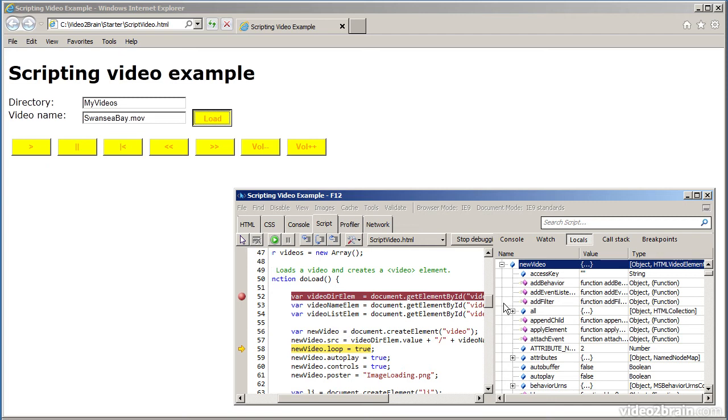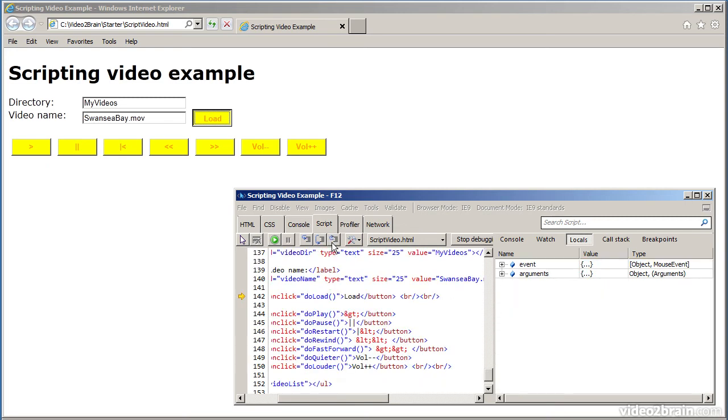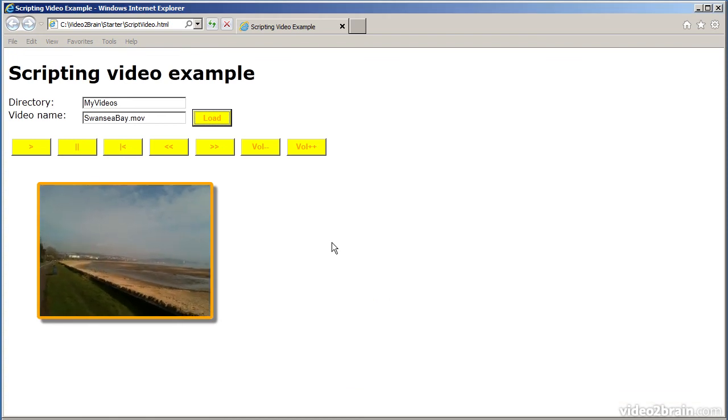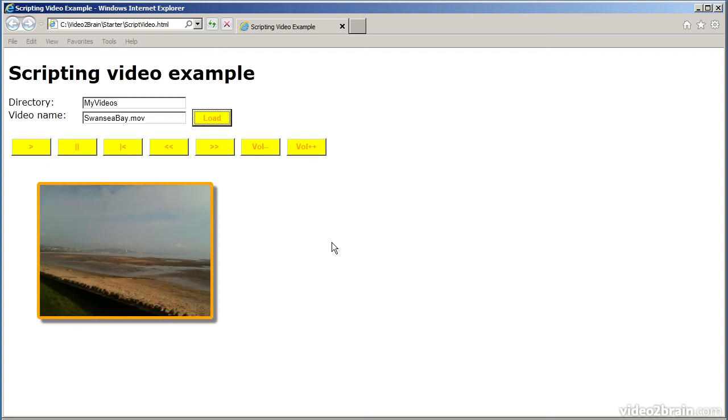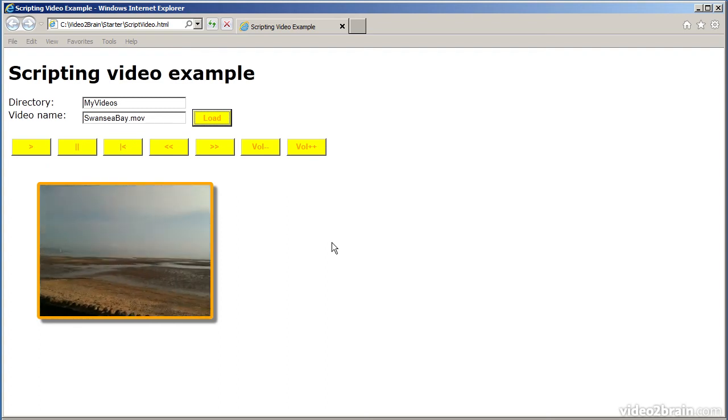And you can examine and interact with all the properties on the video object. This is actually quite a good way to learn about some of the new features in HTML5. For example, there's a video element. And this shows you all the properties and functions that you have on the video element. It's quite a useful technique, actually. What I'll do now is I'll just step out of the function. So, it'll continue executing the function through to completion. Just do that a few more times just to get it all running. That's some of the developer support that we have in Internet Explorer.